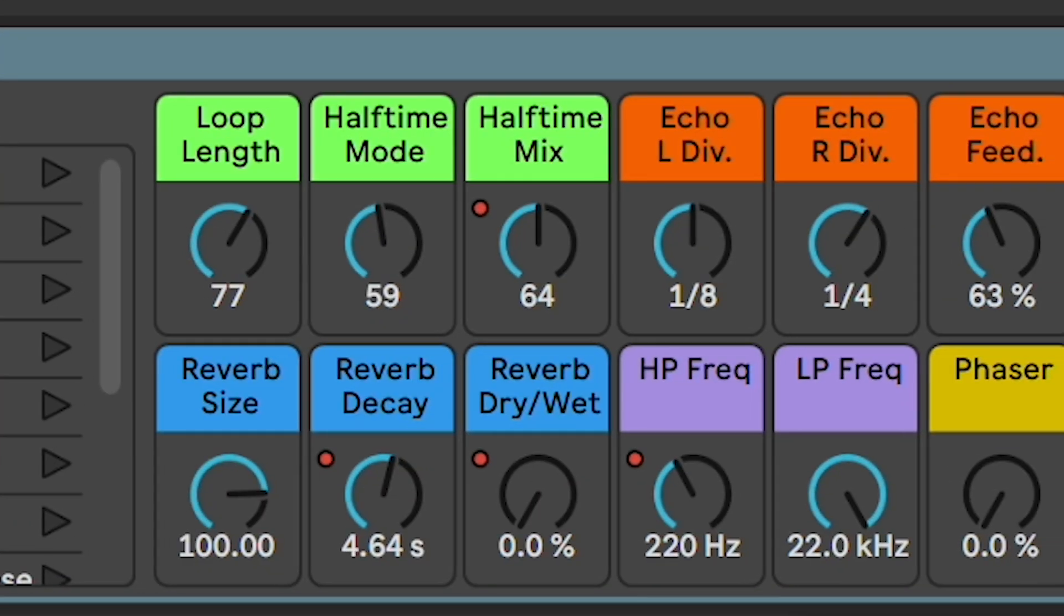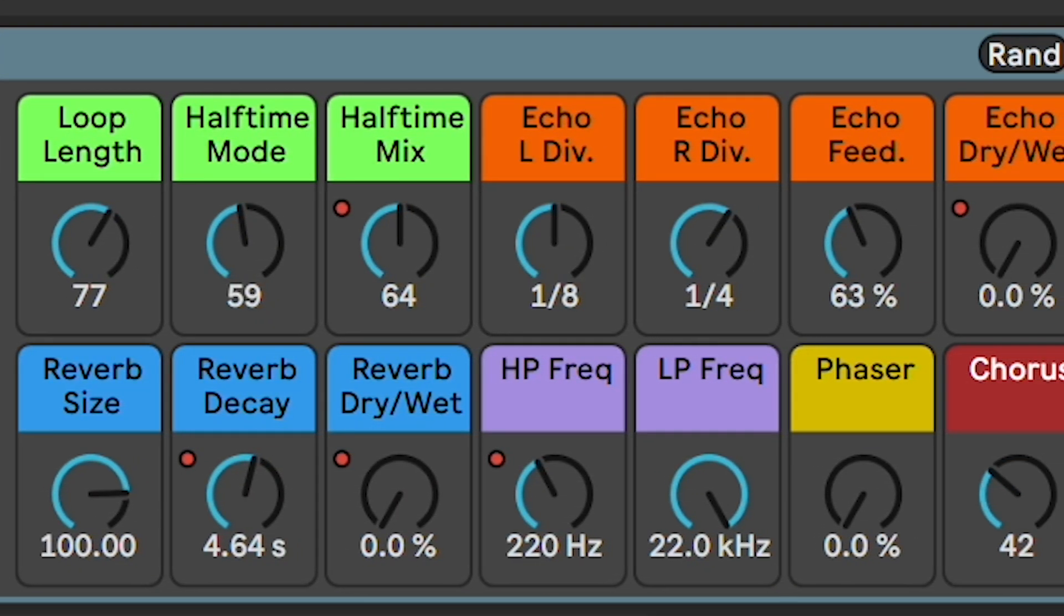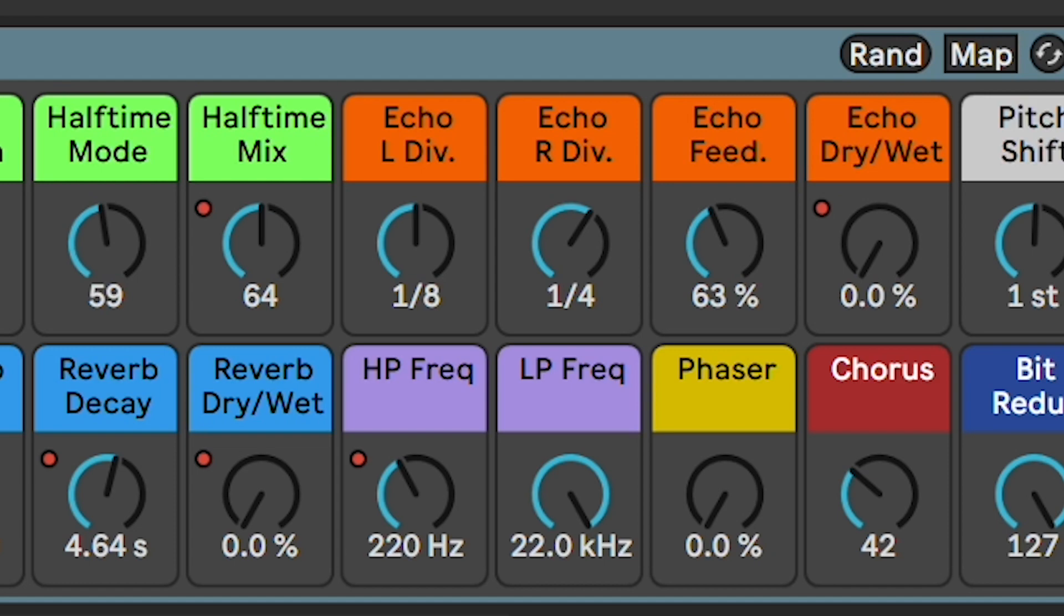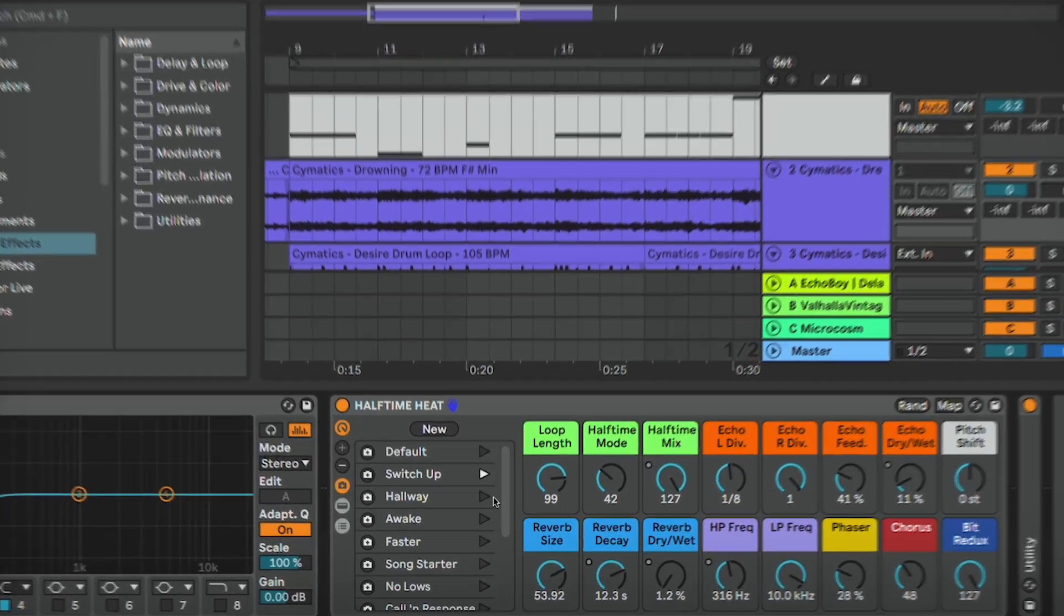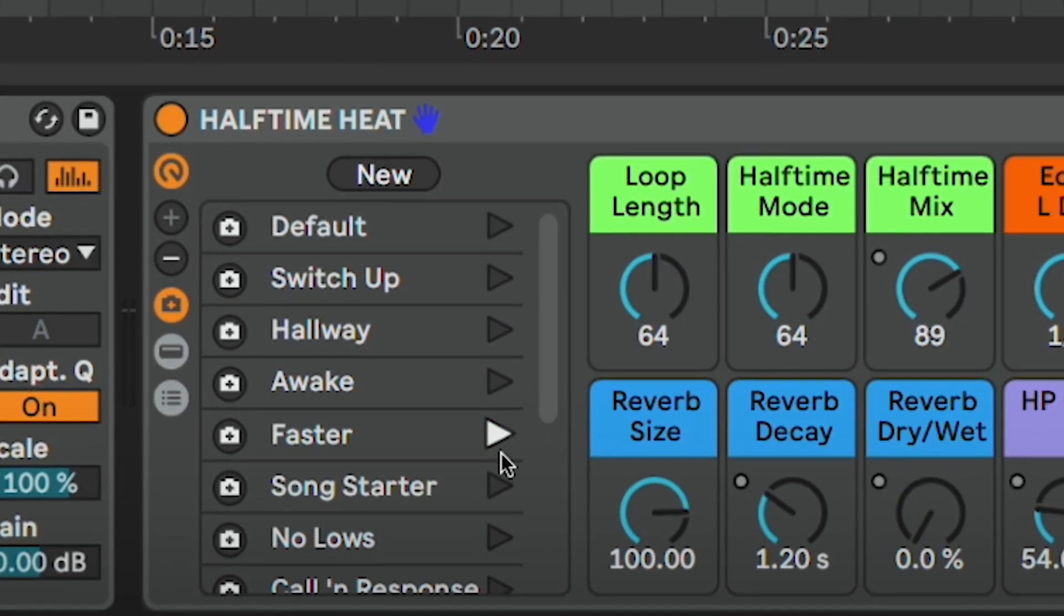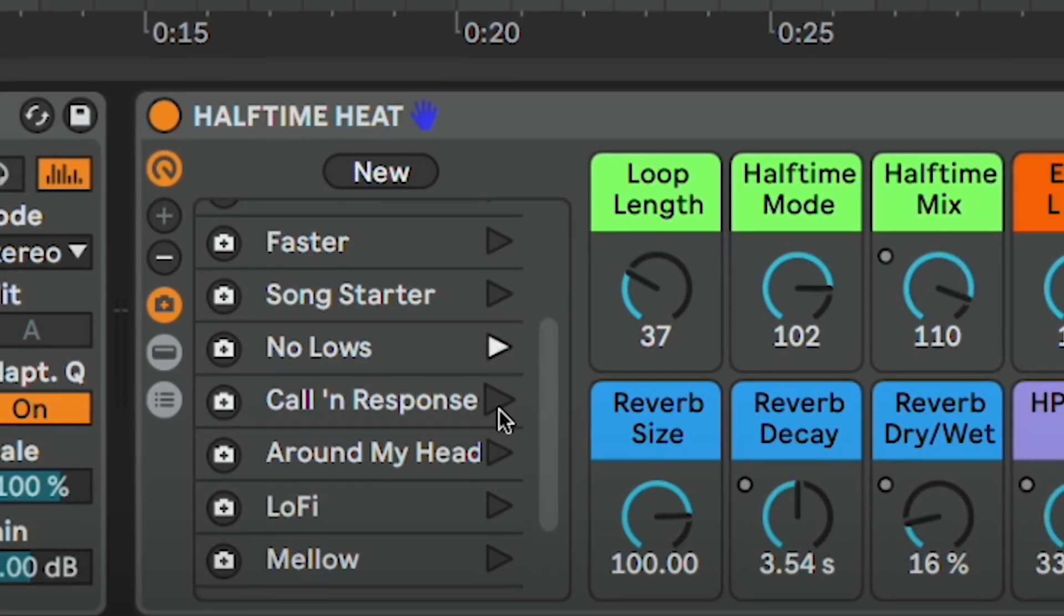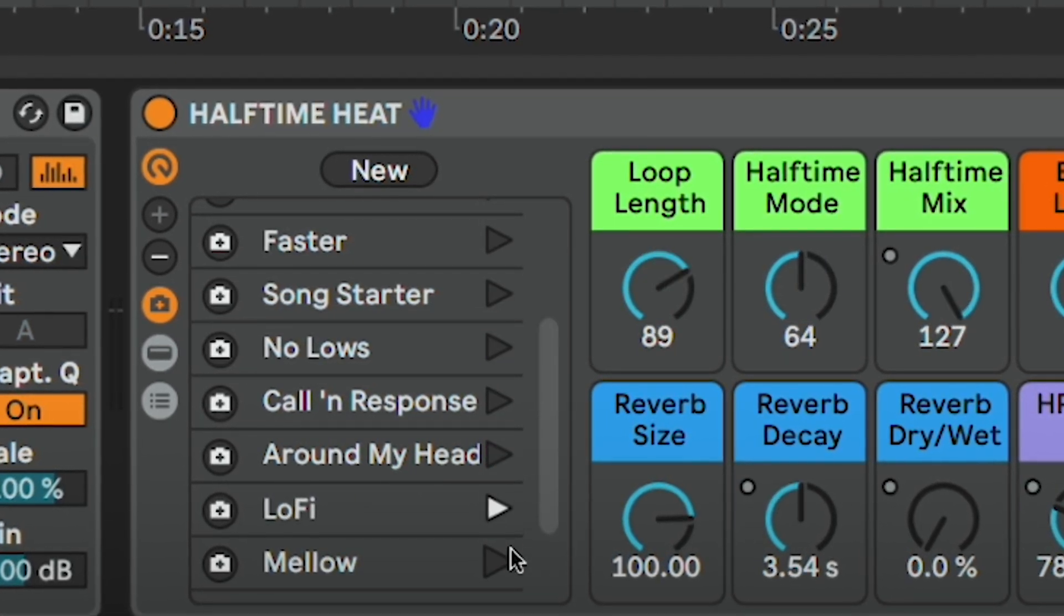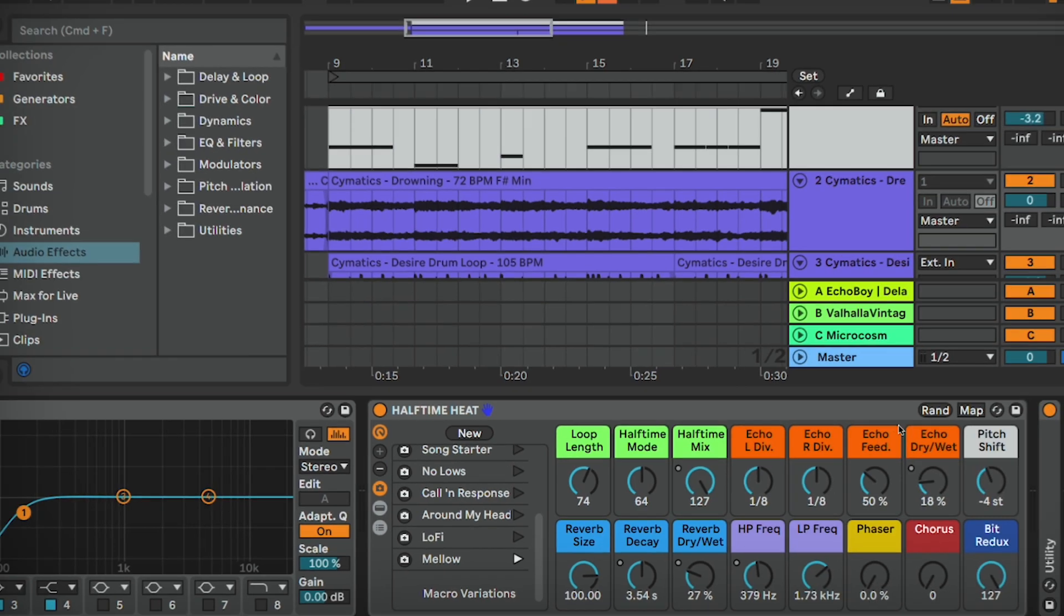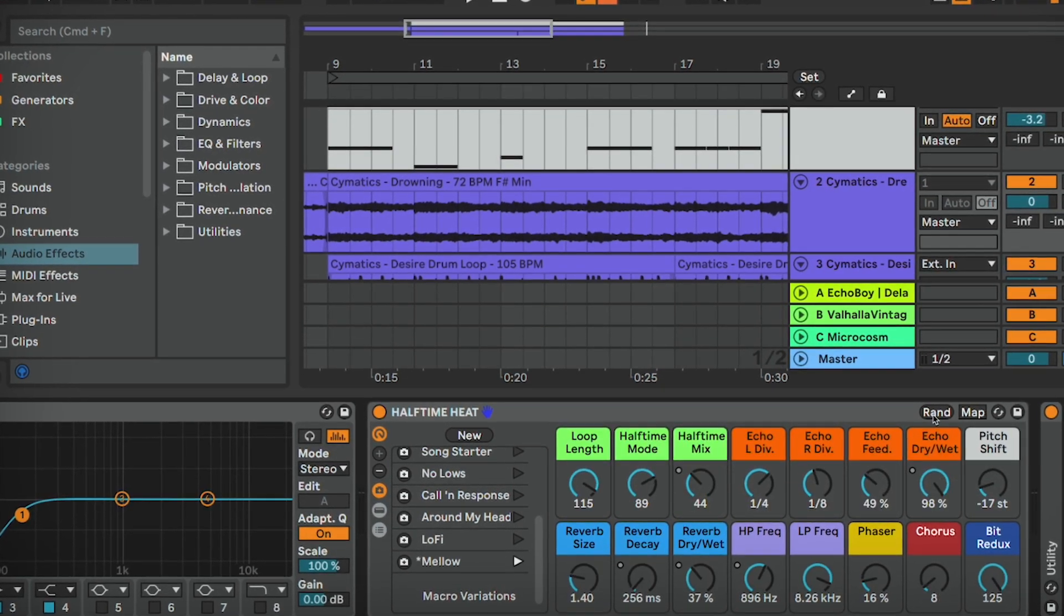The macros are intentionally easy to decipher so that you know exactly what you're affecting. Additionally, there are 10 presets to get you started. So what are you waiting for? Link in the description below.